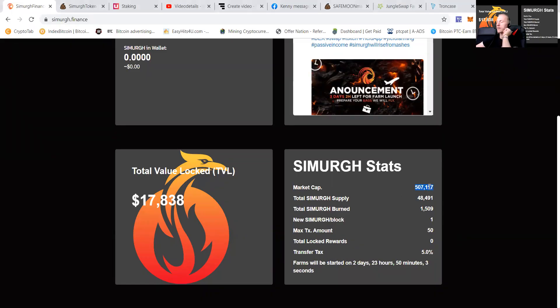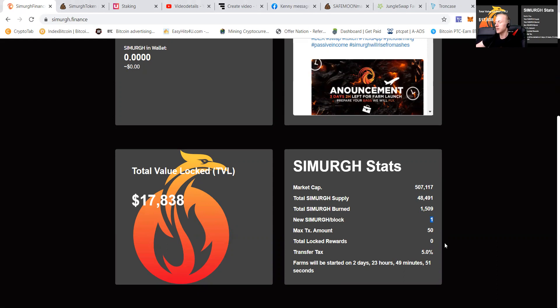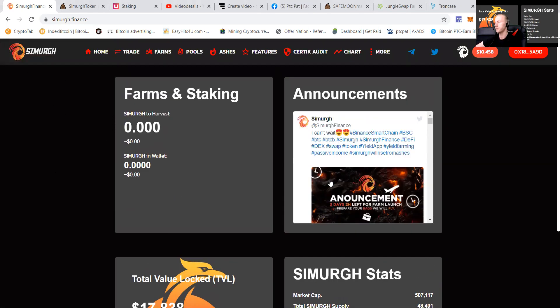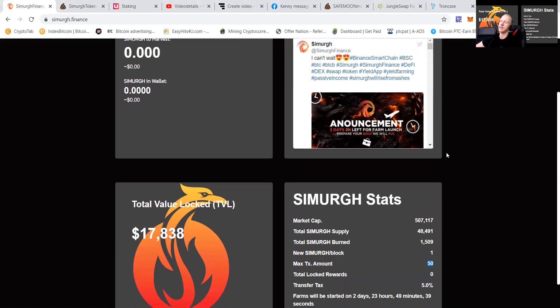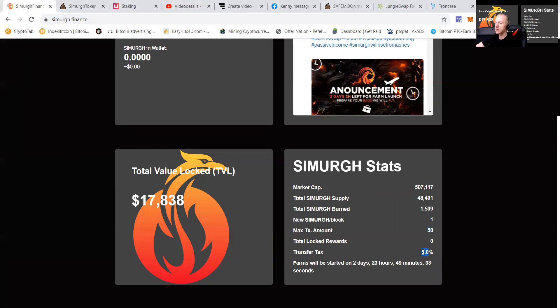The market cap at the moment is $507,000 with a total Simurgh supply of 48,491. Total Simurgh burnt is 1.5 and new Simurgh block is 1. Max transfer amount is 50, so that's anti-whale. I believe with the price being $10 at the moment, it's quite a nice one to transfer. The transfer tax is 5% and it's going to open in two days, 23 hours and 49 minutes.